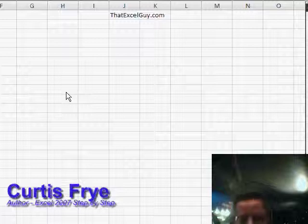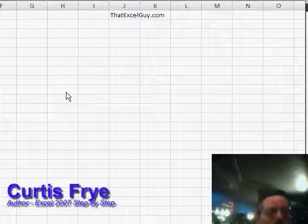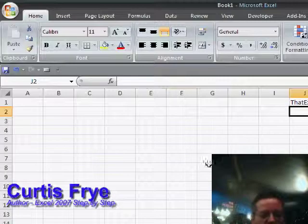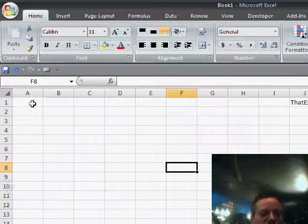Hello, Curtis Frye. Thanks, Bill. And what I'd like to show you is how to enter data quickly.